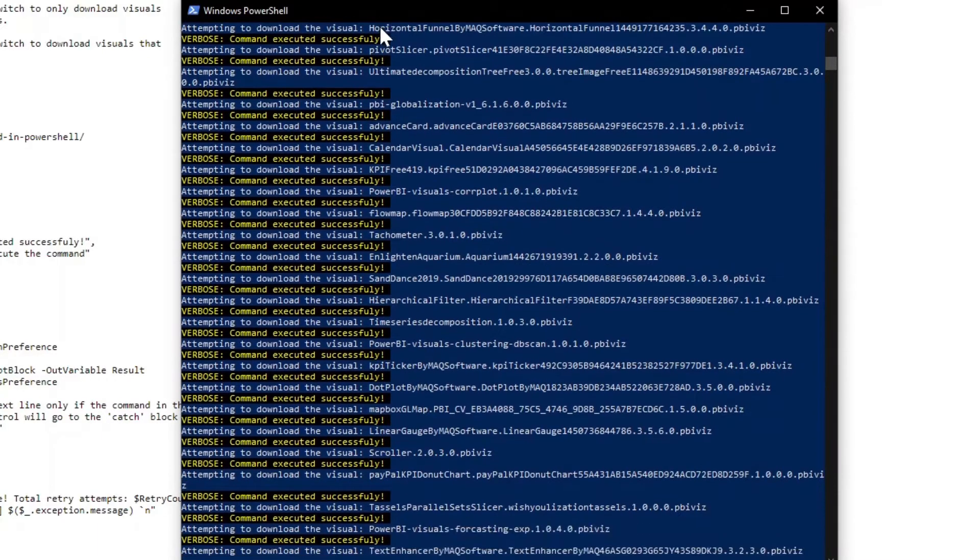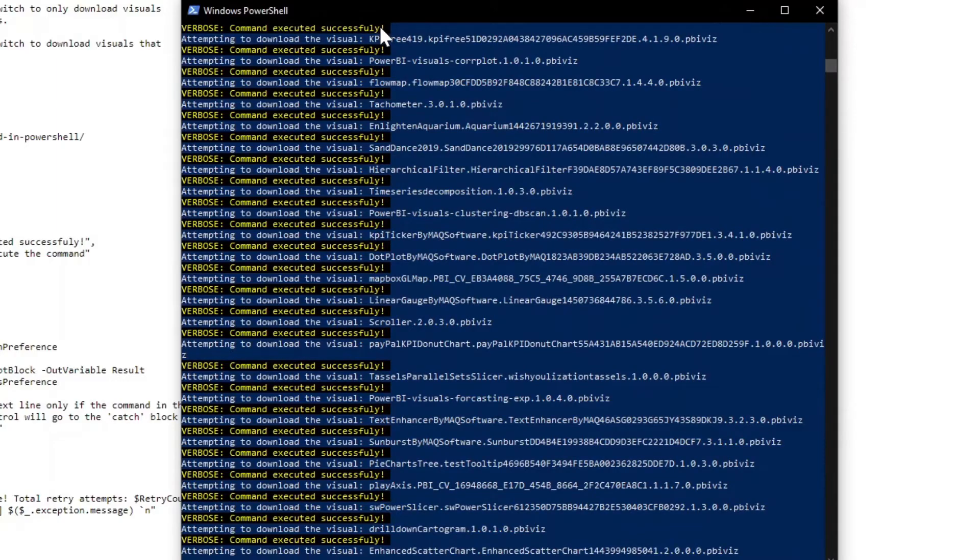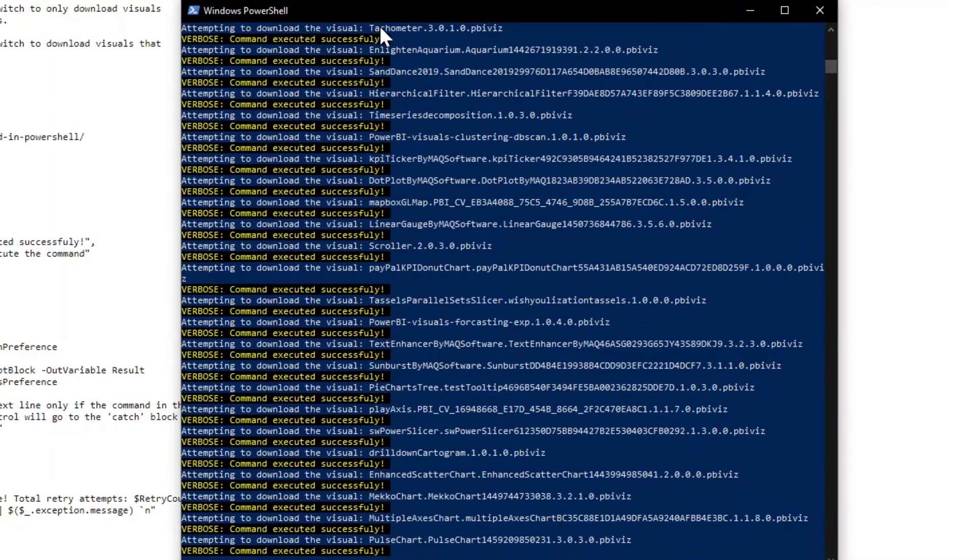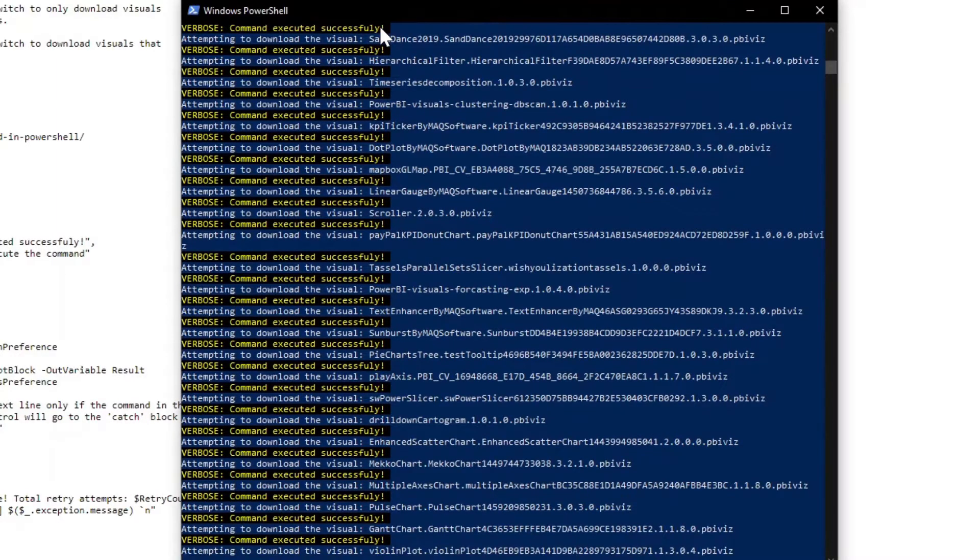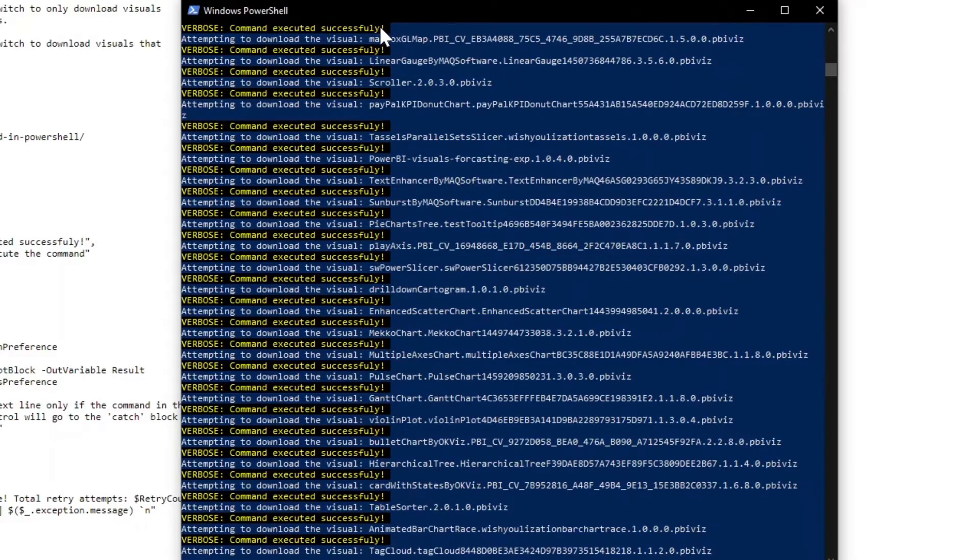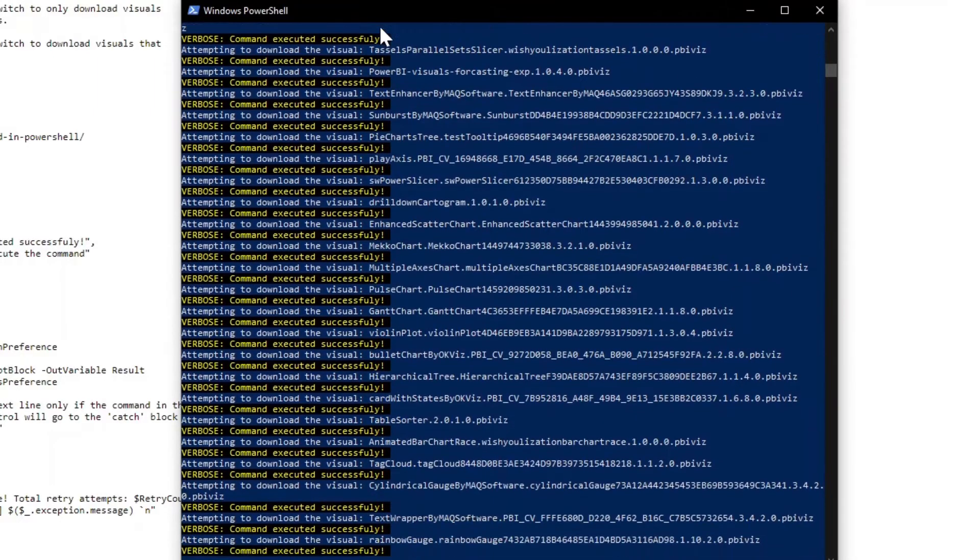So just a little side note, if you're running into this, you're bringing this over for Power BI report server and you notice that some of the visuals aren't working, more than likely that's probably what's going on.